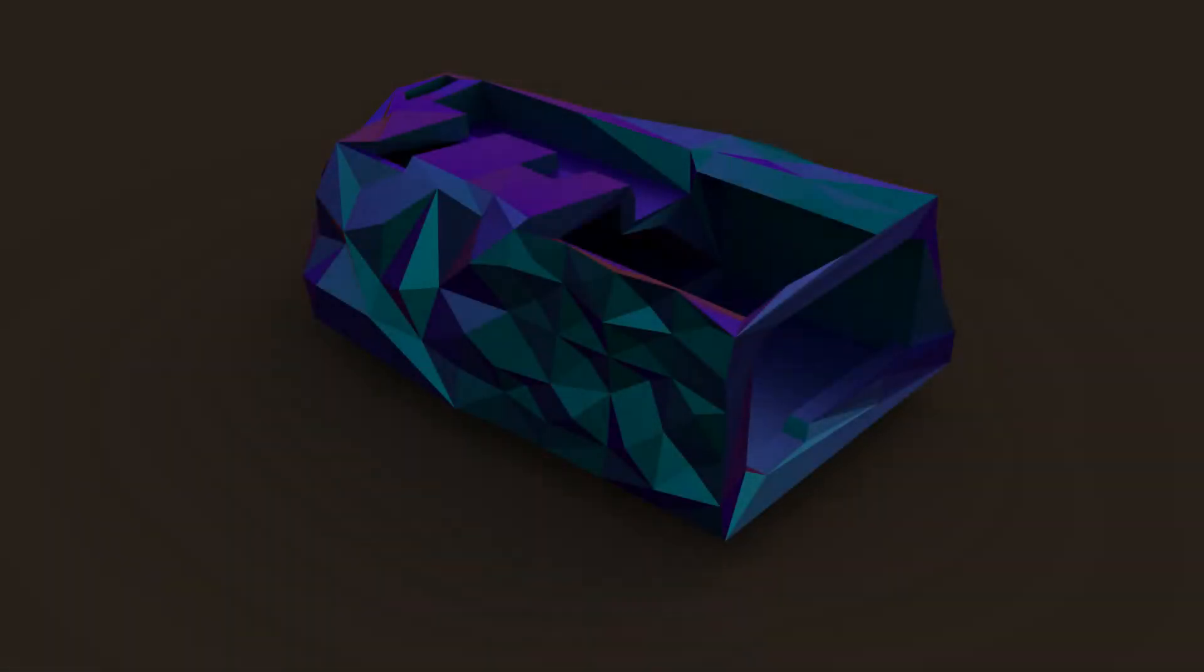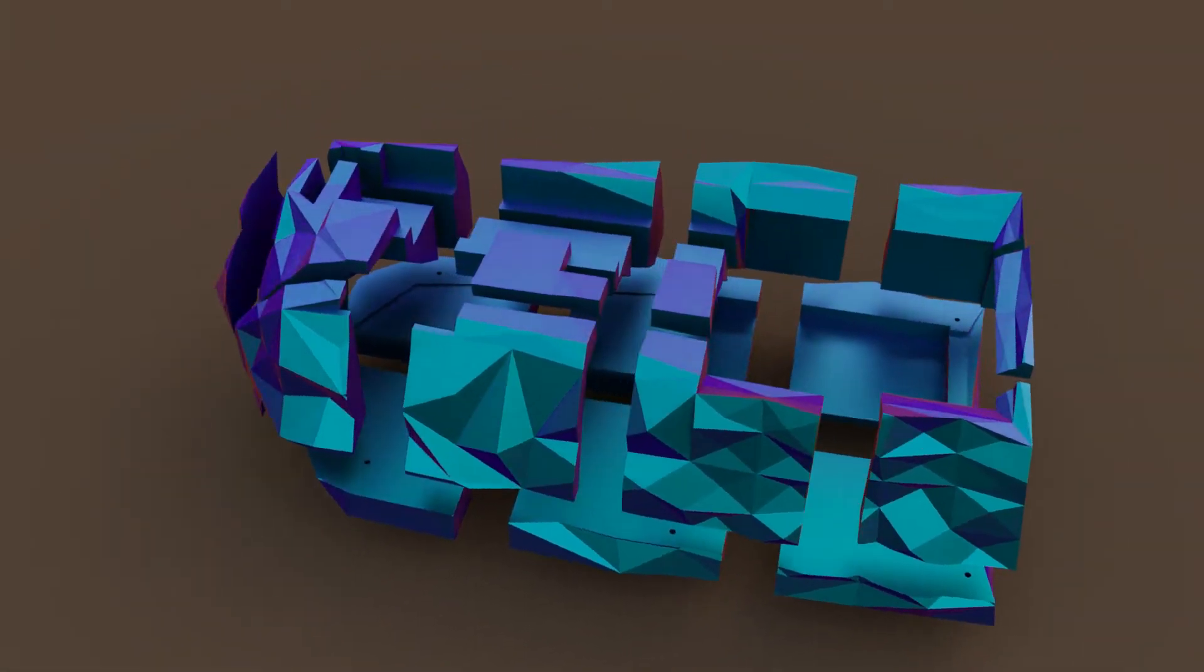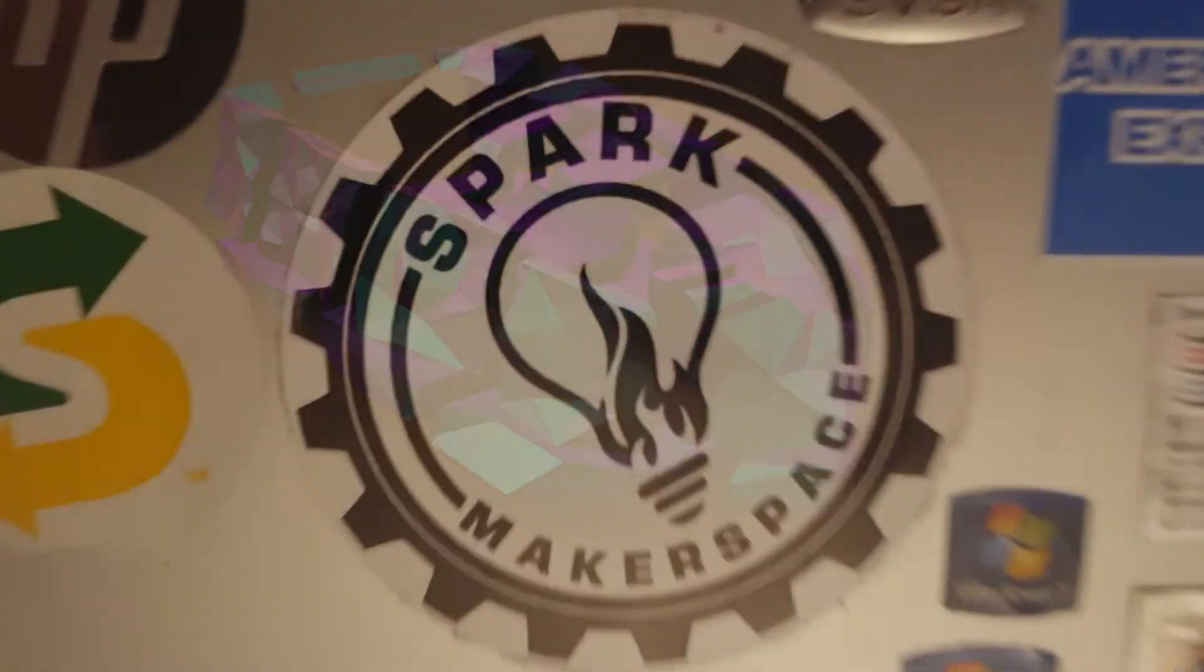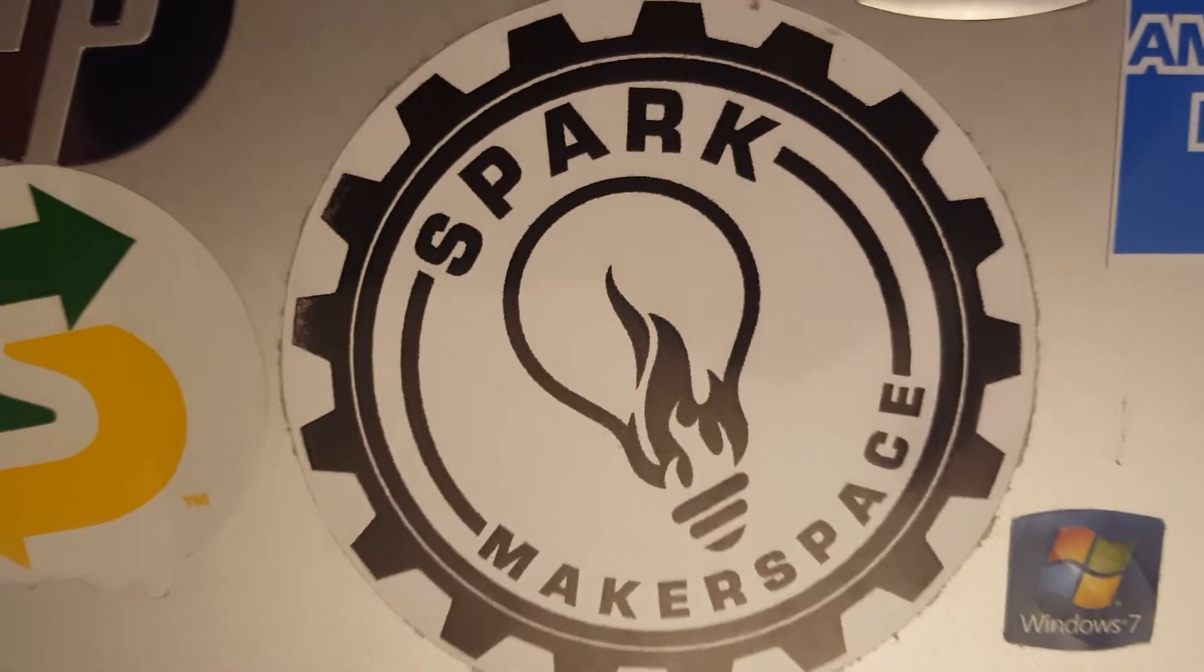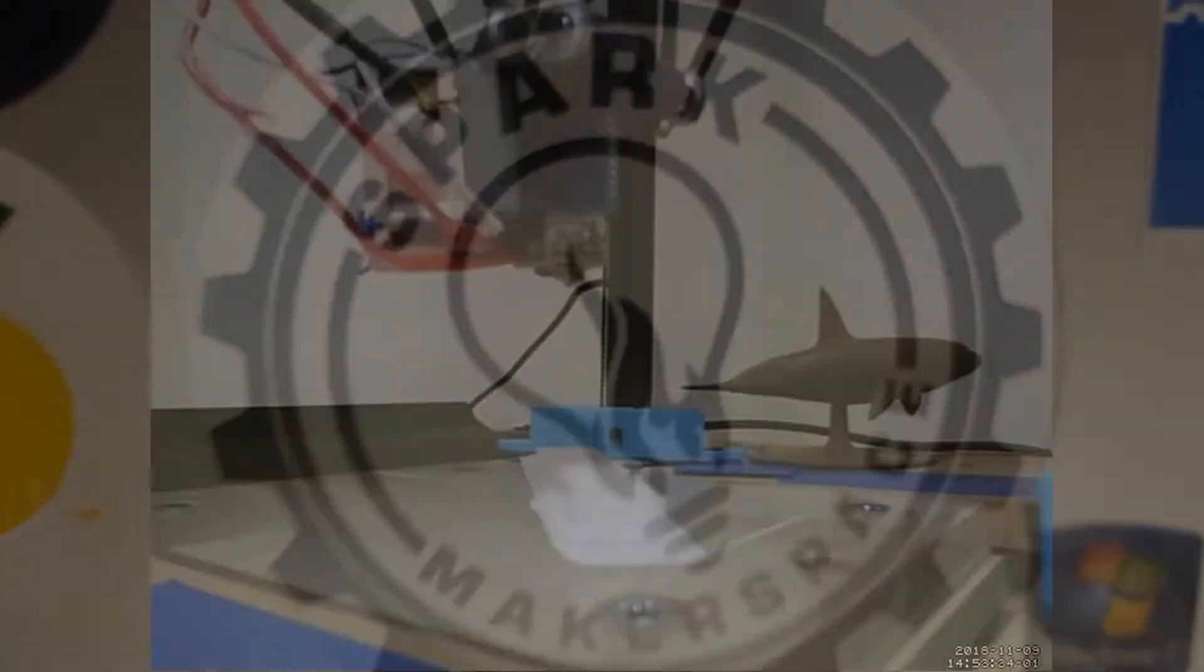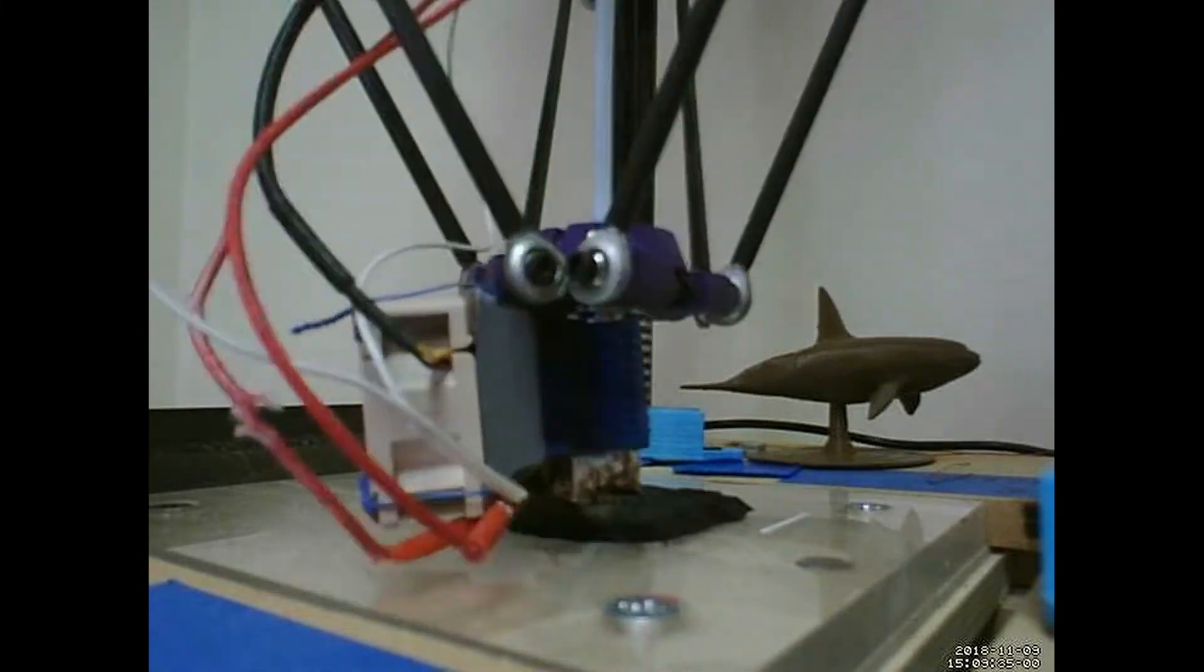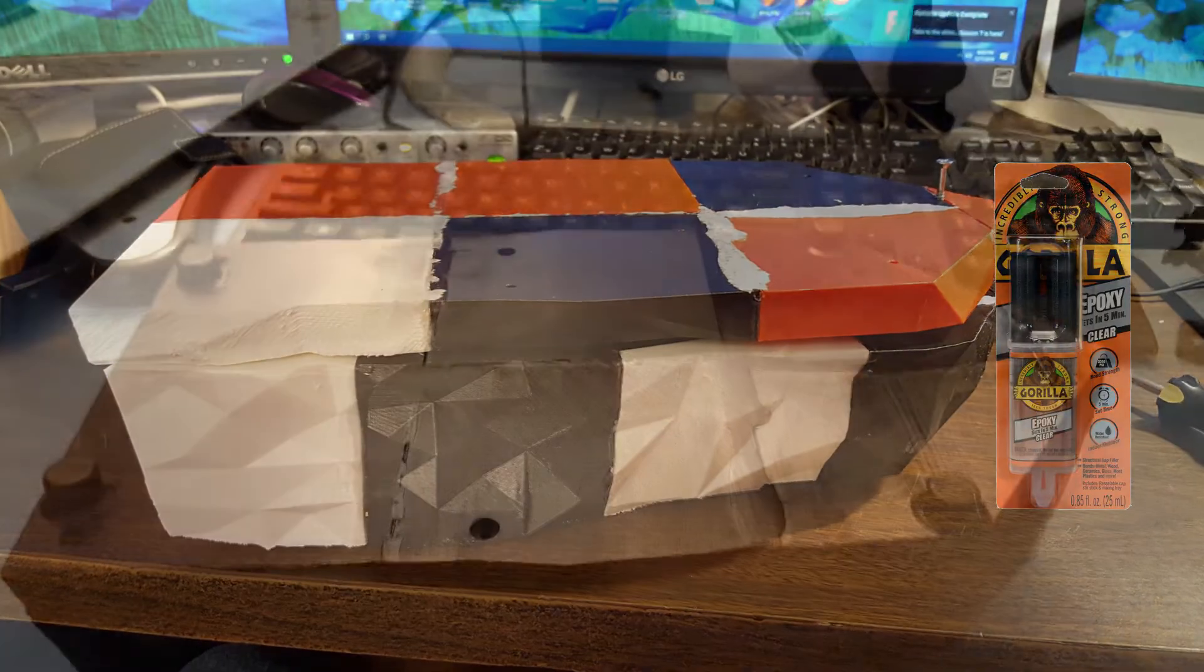First, I designed the model in Blender. The 3D printer I was going to use could only print in about an 80 millimeter cube area, so I had to split the model into a bunch of different pieces. I printed all the parts at Spark Makerspace, which is an hour away from my home, so I couldn't get there very often. I'd like to thank the electronics guys for clearing my prints and switching out the filament for me. After I had all the parts, I epoxied them all together using Gorilla Epoxy.